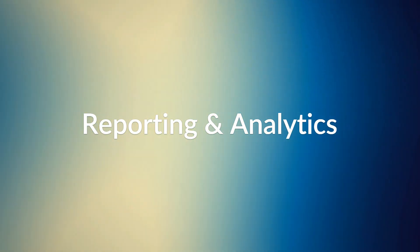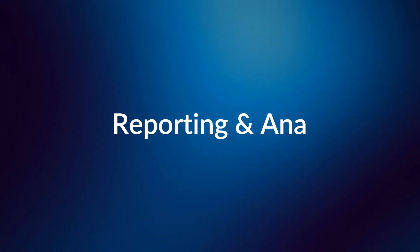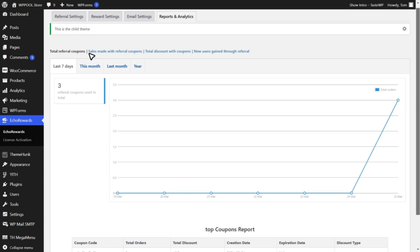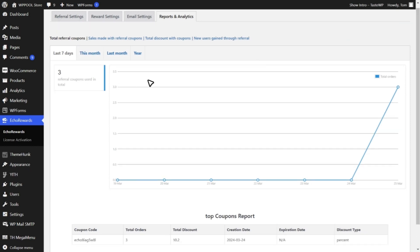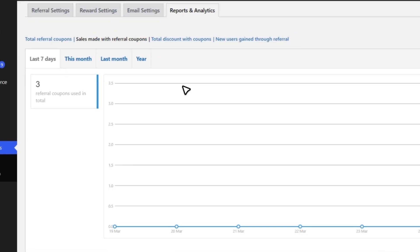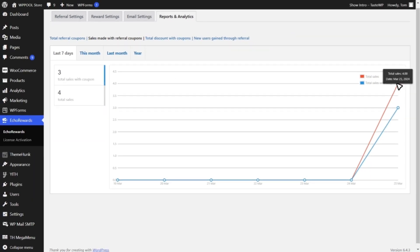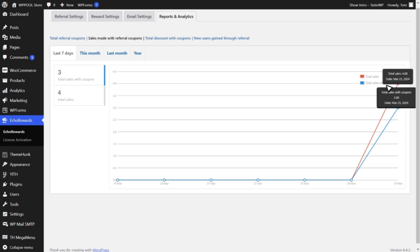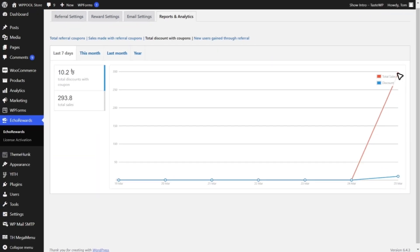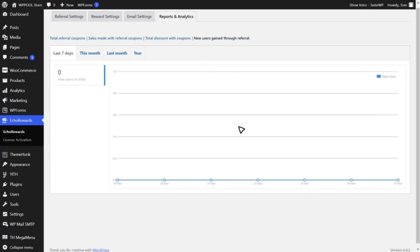With advanced analytics features, you can monitor your referral statistics including total coupons, new customer acquisition, and total generated revenue from the referral program. Take proactive decisions based on your program's performance and enhance your future marketing efforts.